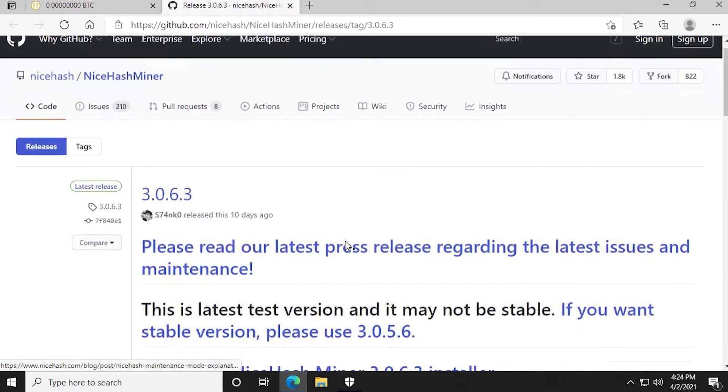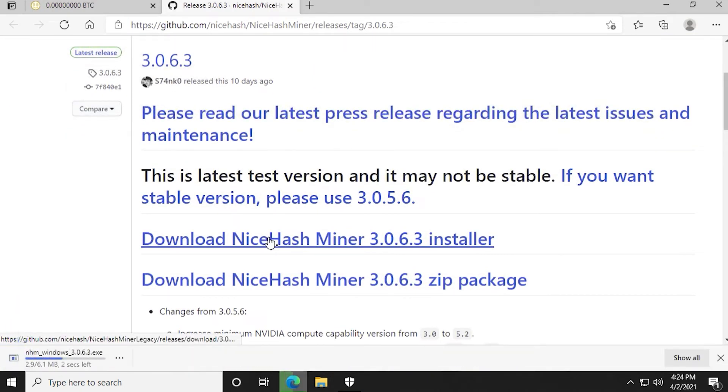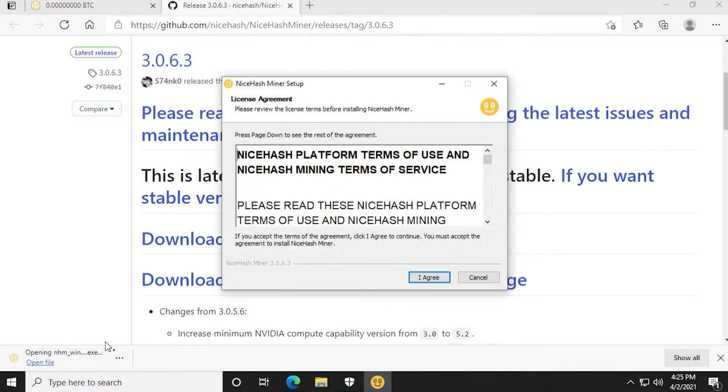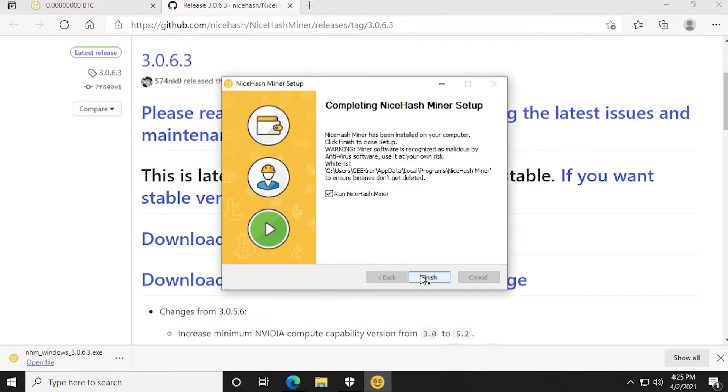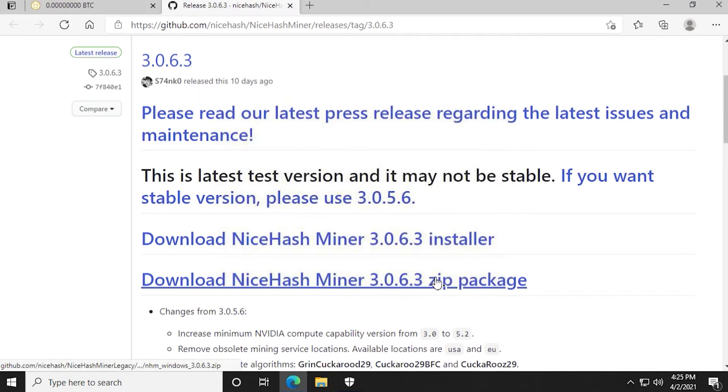So at the GitHub download page, we have the installer, which is the one that we're going to choose and select. You also have a zip package. The installer just makes the installation much easier. When it's completed, you can click on the open file and we can start the installation process. So click on I agree. And then we're going to uncheck this and then click on finish because we just want to add the exclusion inside the virus protection software.